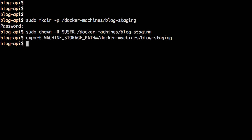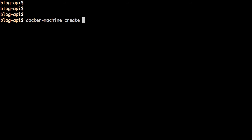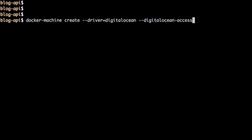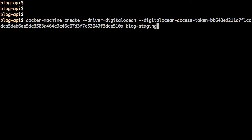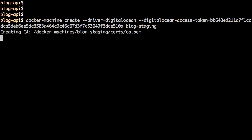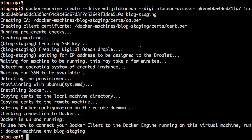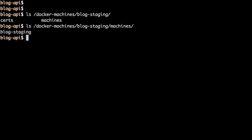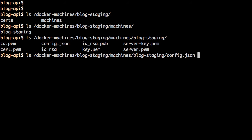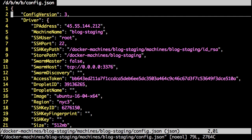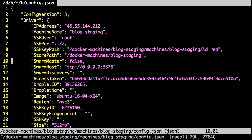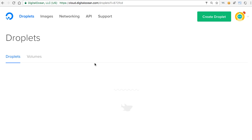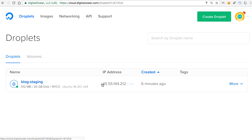Set that directory to the environment variable MACHINE_STORAGE_PATH — Docker Machine will look for the directory defined in this variable, and if not defined it defaults to the .machines folder in the user's home directory. Now let's create the machine: docker-machine create, driver is digitalocean, pass the access token, and give the machine the name blog-staging. This takes a couple of minutes to create a droplet and set up Docker — it is complete. Listing the machines, we have one, and we can review the config.json for the blog-staging machine.